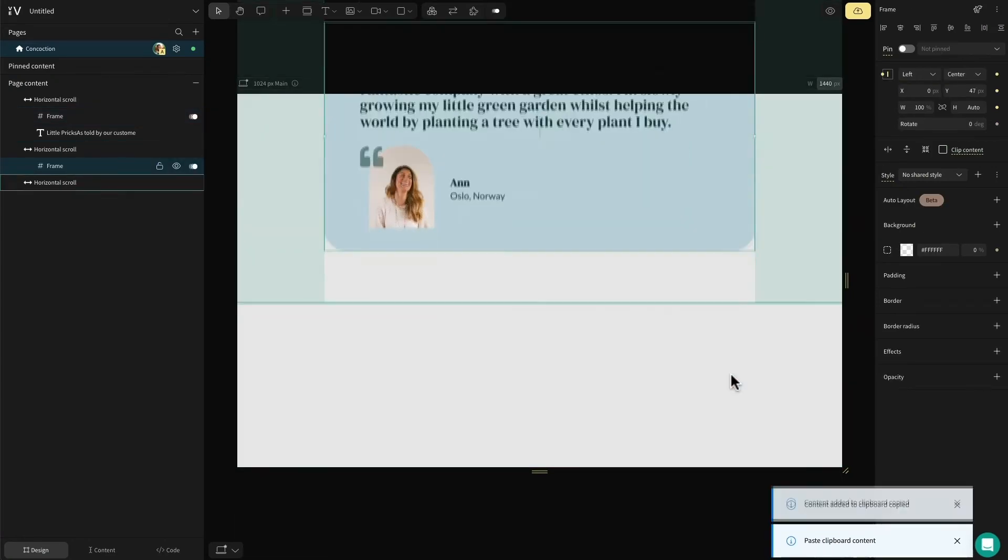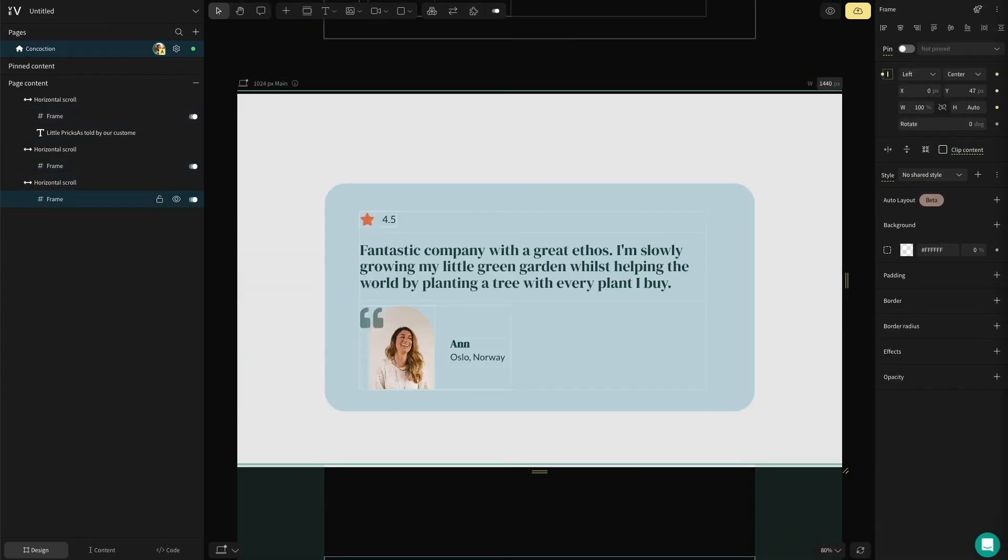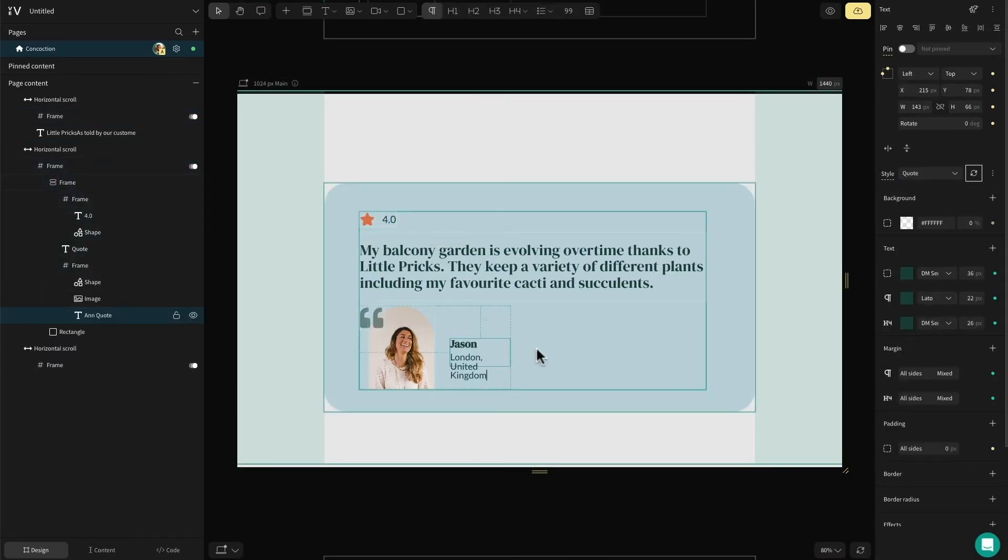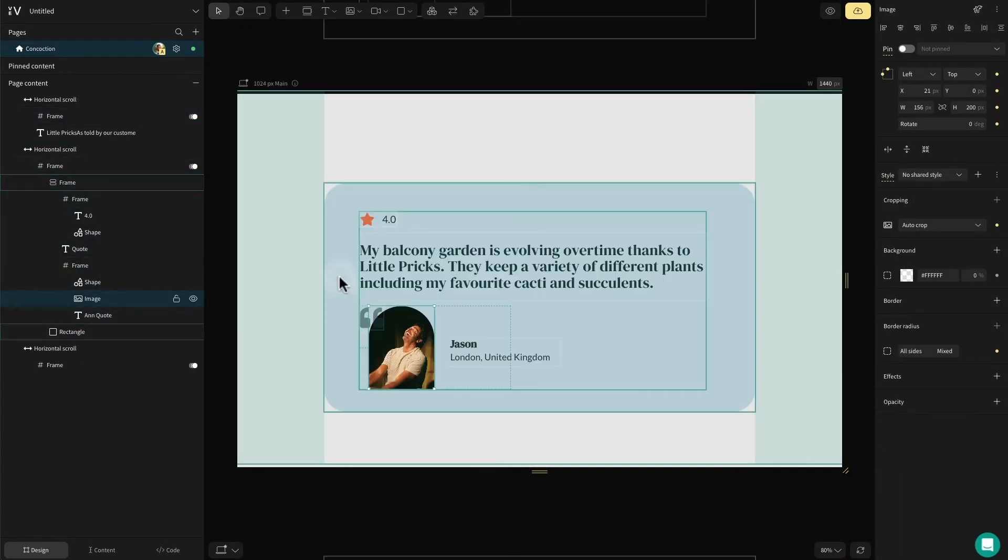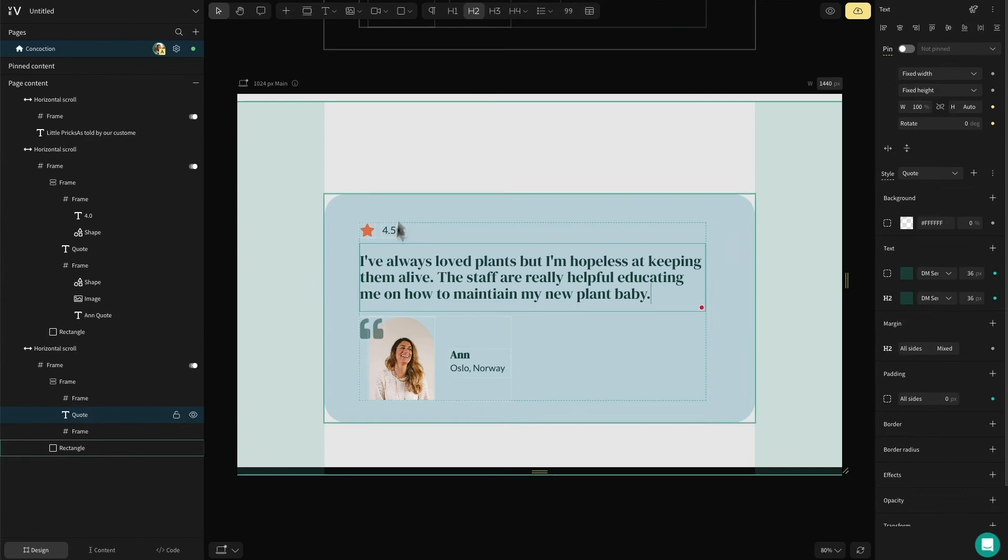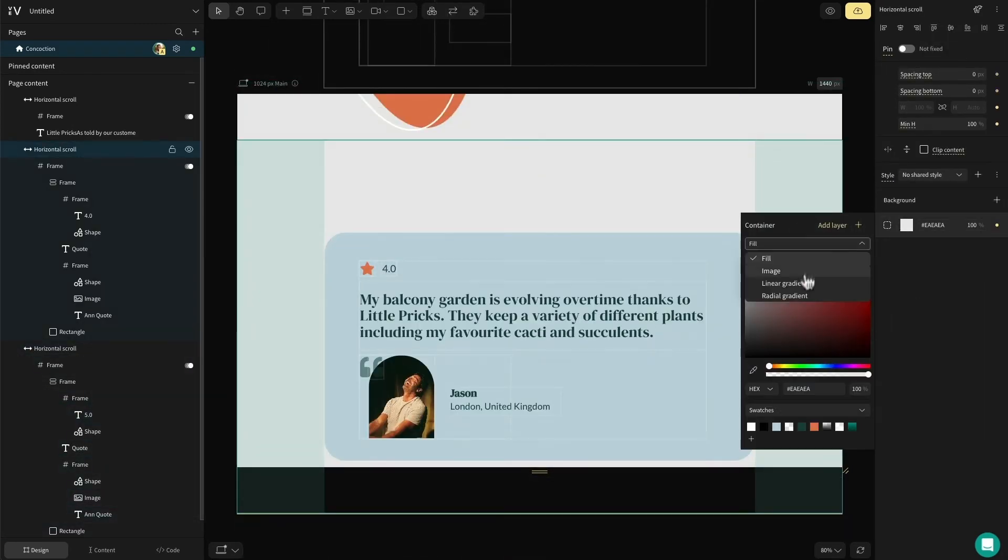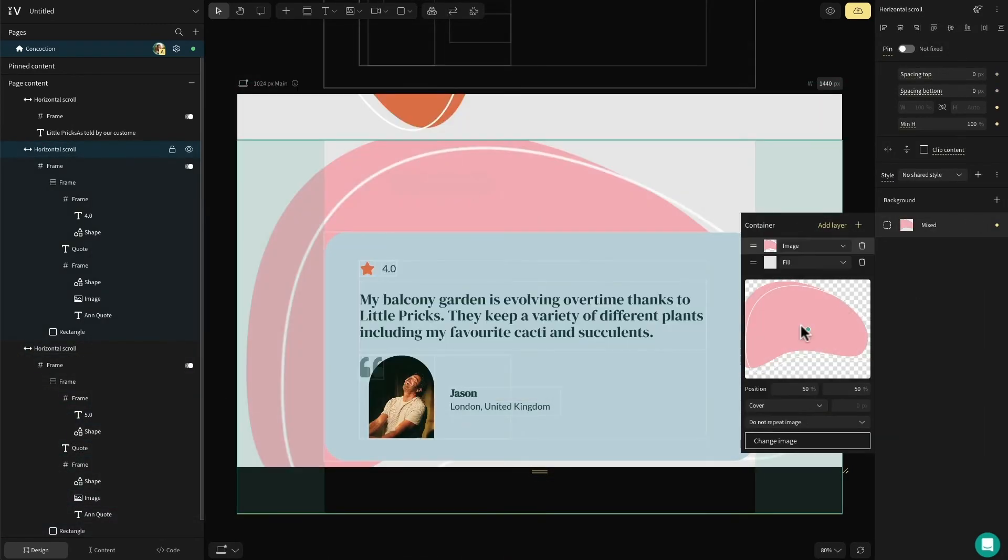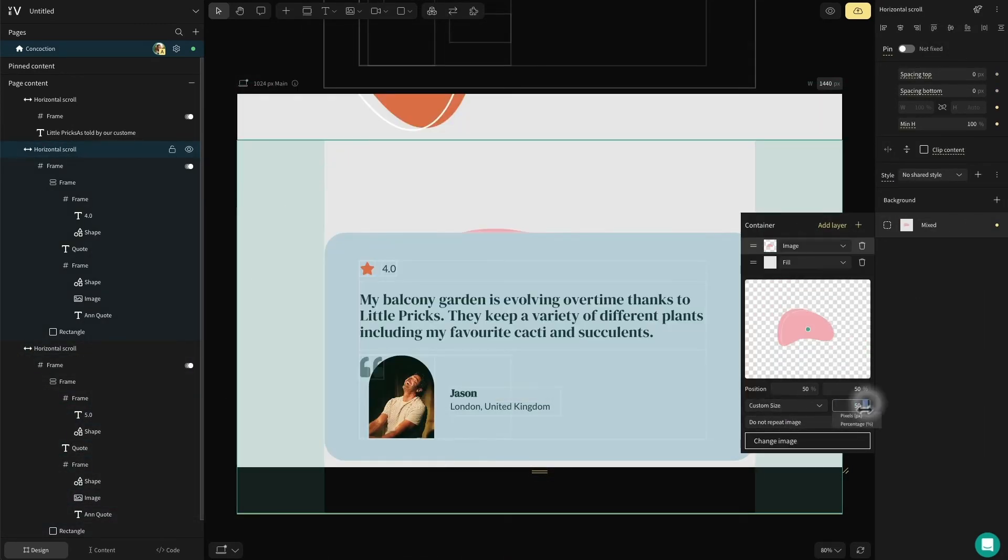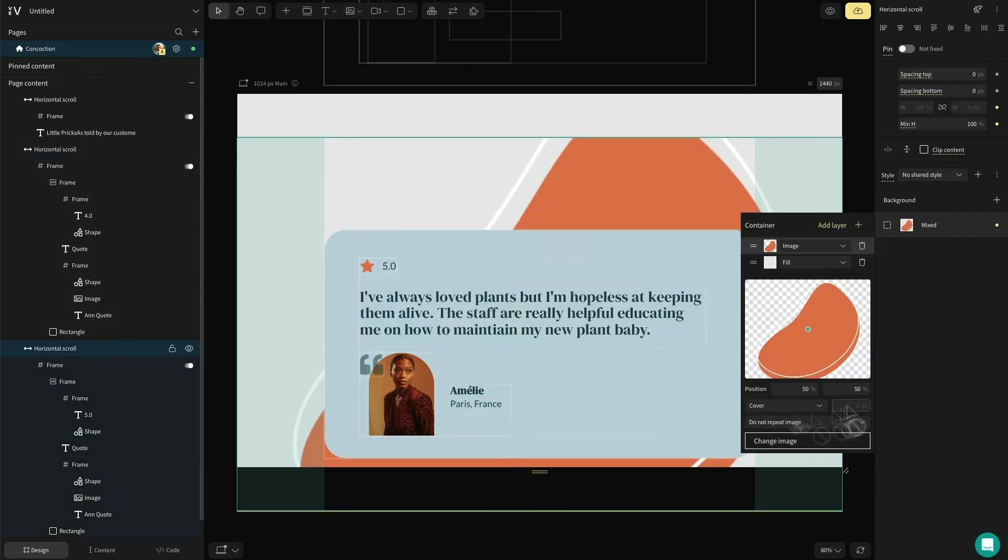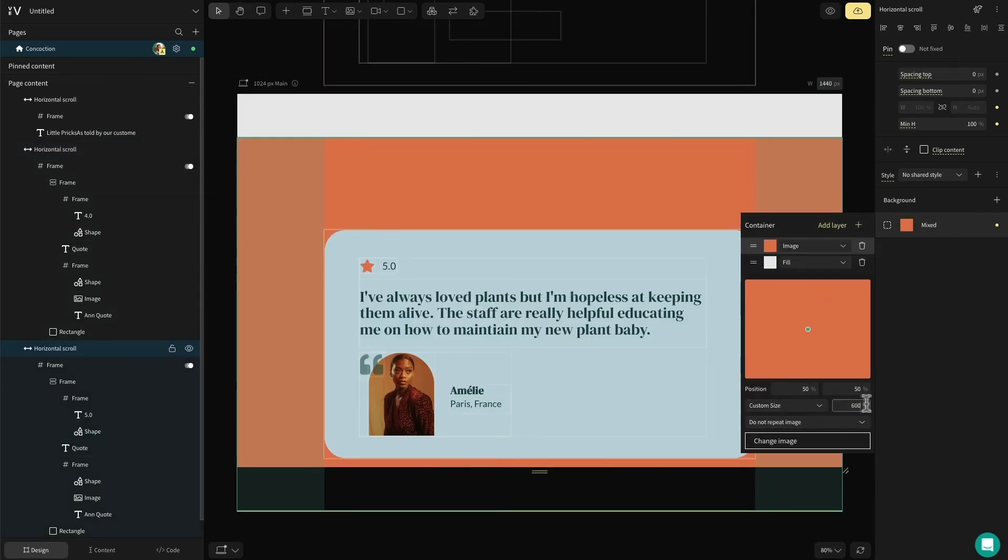I'm going to take this frame we've created and copy and paste it into the other sections. I'll adjust the text and ratings, as well as the customer's name and information. Then finally end it by changing the section's background image. We now have three complete sections which scroll horizontally.